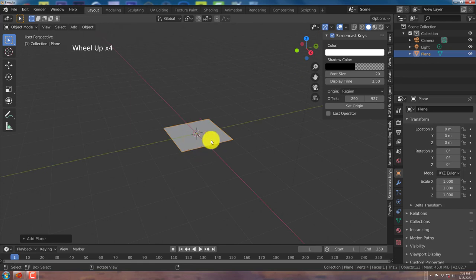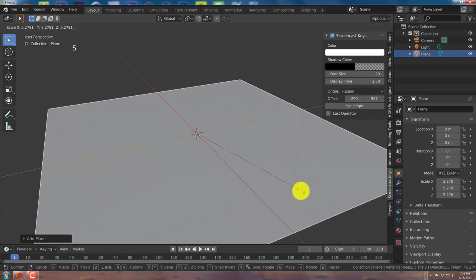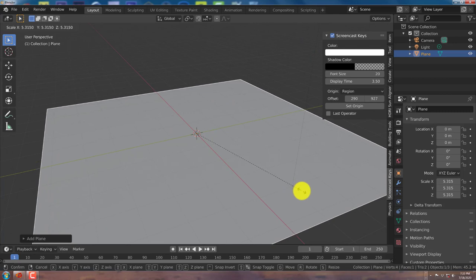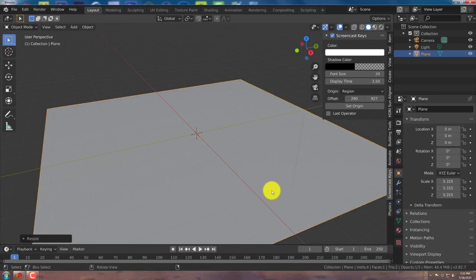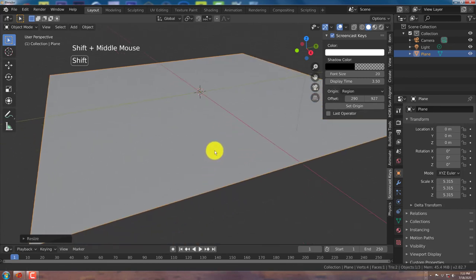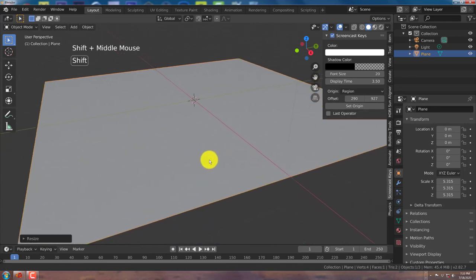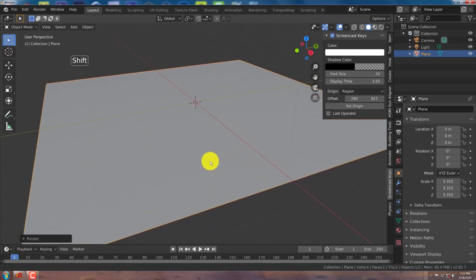And we're going to scale this up. Press S to scale it up. Just S and drag your mouse. Left click to accept the changes. I'm going to hold down Shift and my middle mouse button to reposition my mesh and my viewpoints.